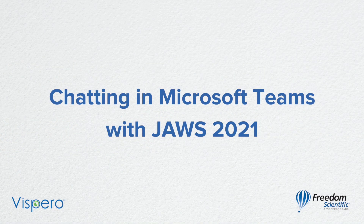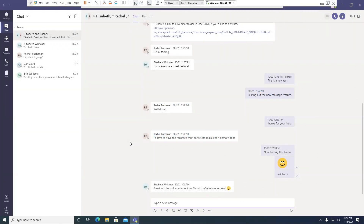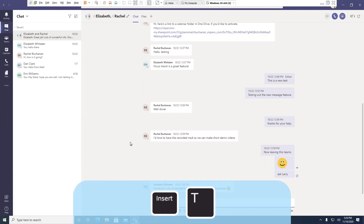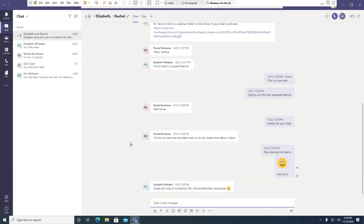Welcome to a lesson on using Microsoft Teams with JAWS for Windows version 2021. Today's lesson is going to be on using chat. Let's check out where I am. Insert T — the title is Elizabeth and Rachel Microsoft Teams. It tells me that I'm in Microsoft Teams and I'm in a chat with Elizabeth and Rachel.